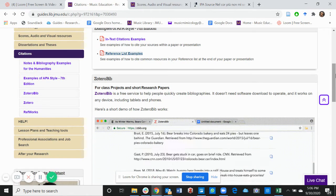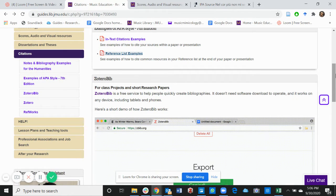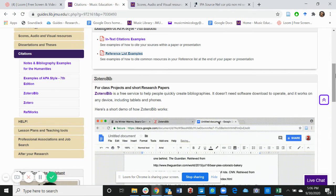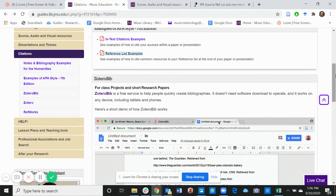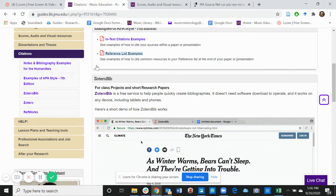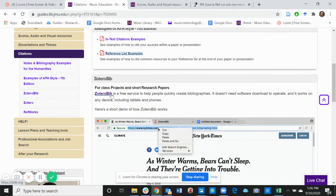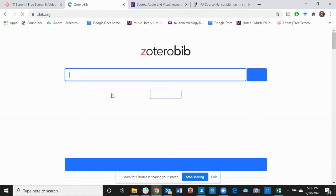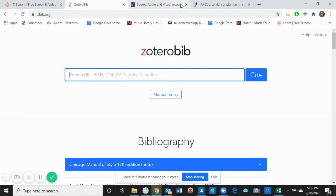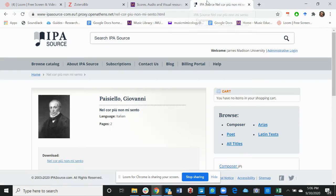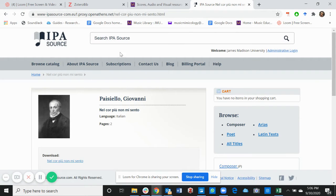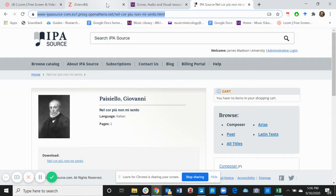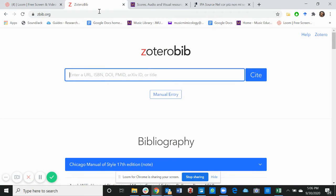The next is Zotero Bib, and Zotero Bib is a free site that can help you generate bibliographies. Let's take for example, I want to cite the IPA source of Nel Cor Piu Non Mi Sento which we used in one of our previous videos. All you have to do is copy the URL.